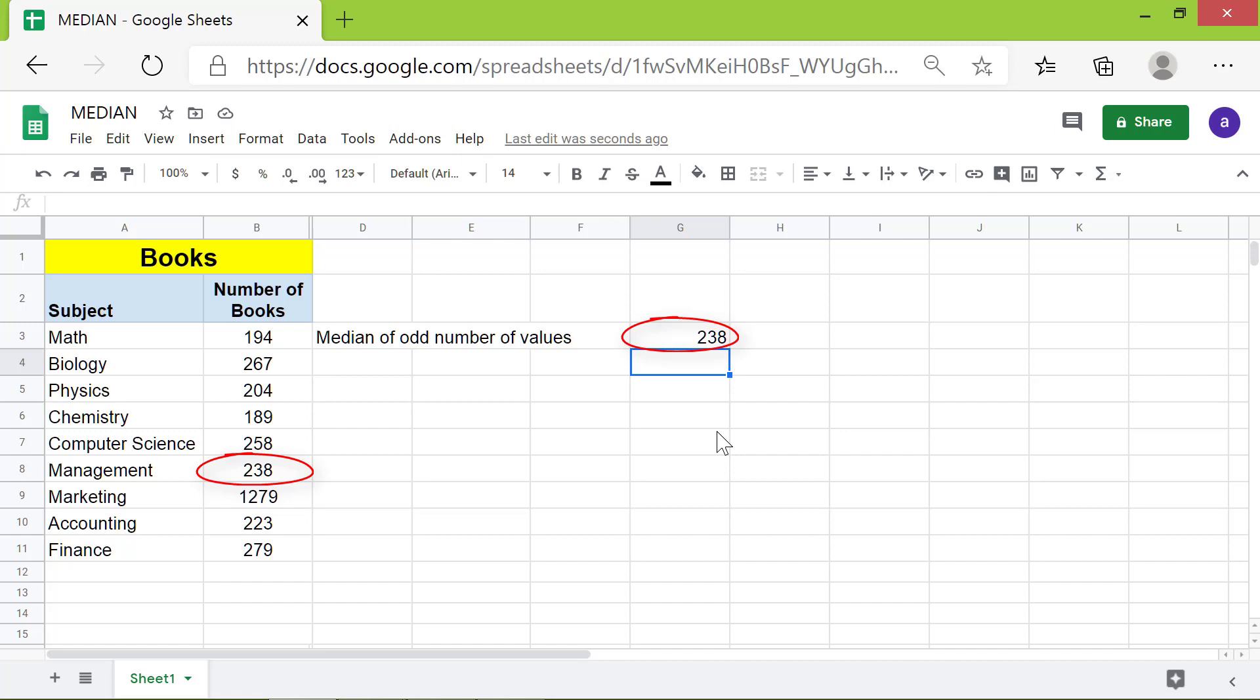Now let's find out the median manually by sorting the data. I will copy this by pressing Ctrl+C and paste it here by pressing Ctrl+V.